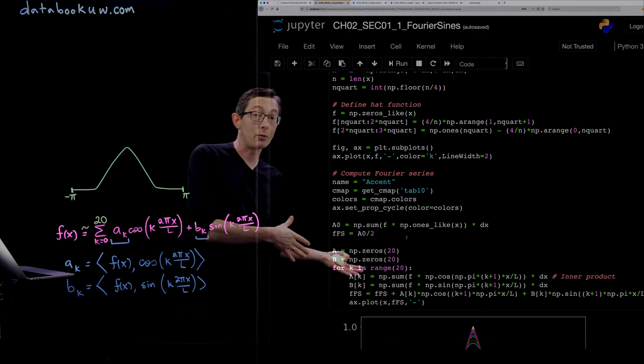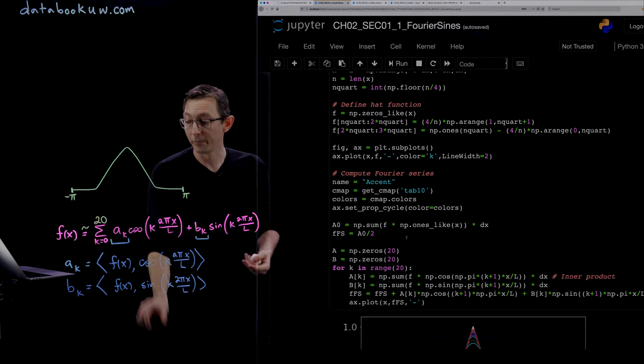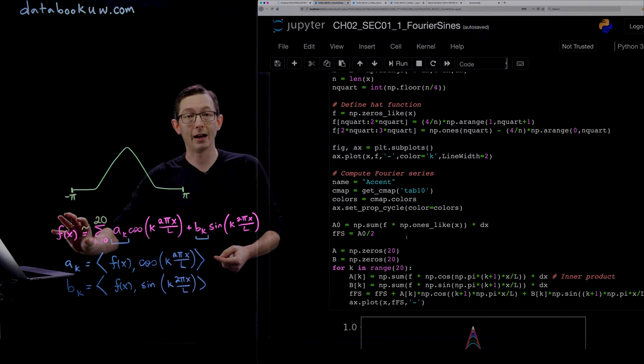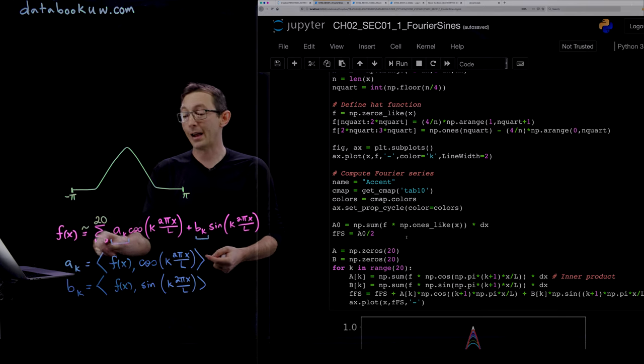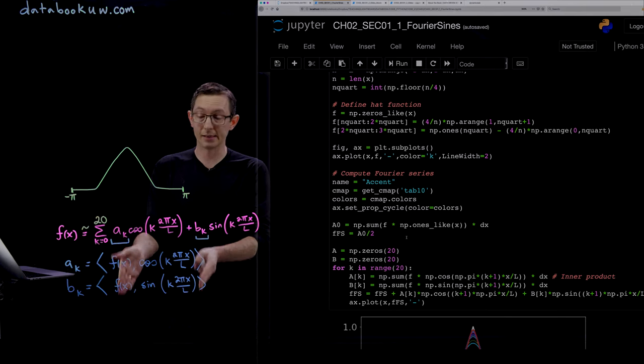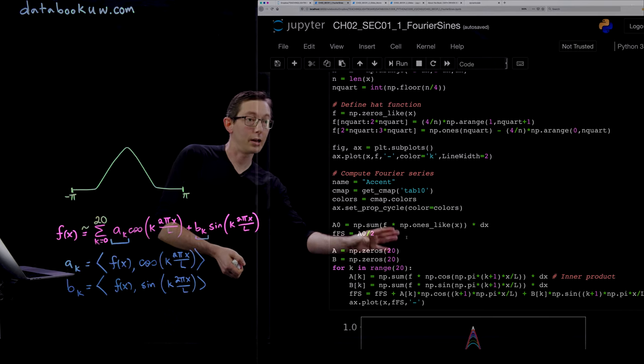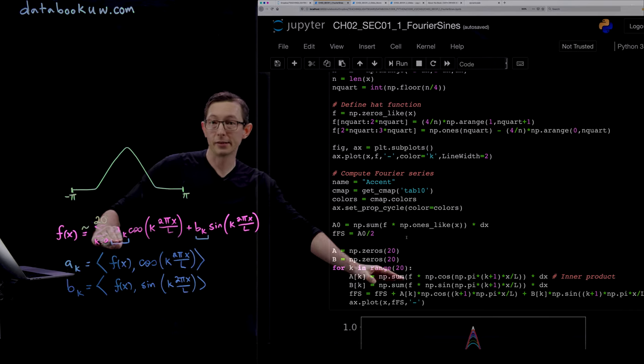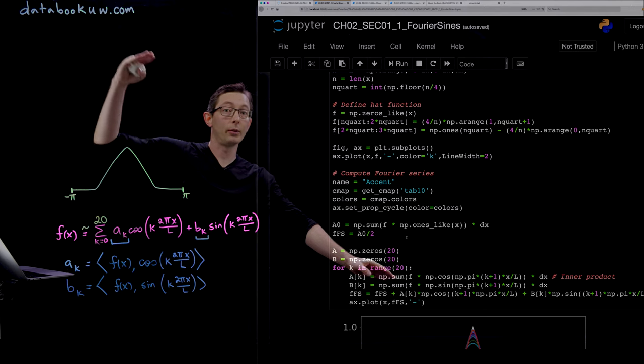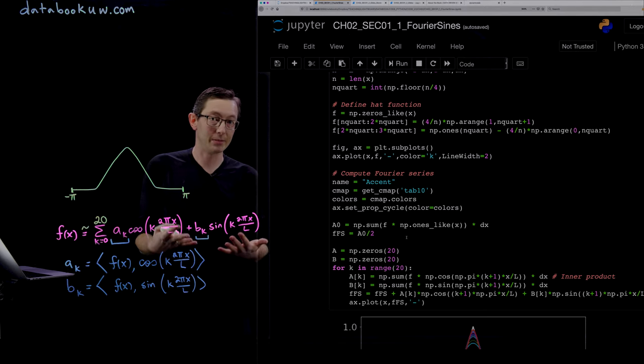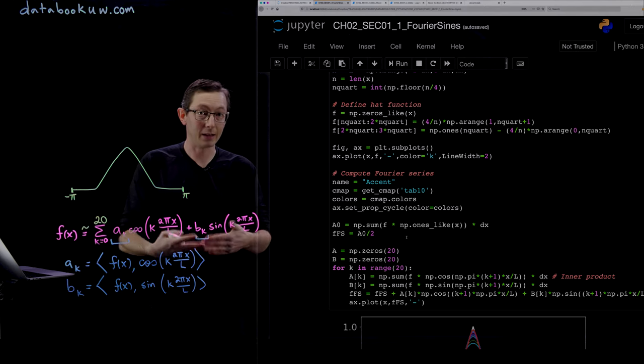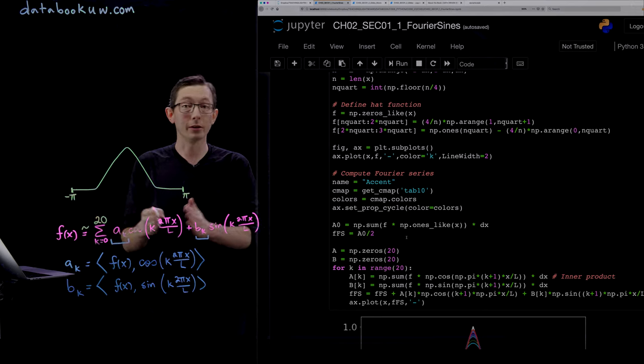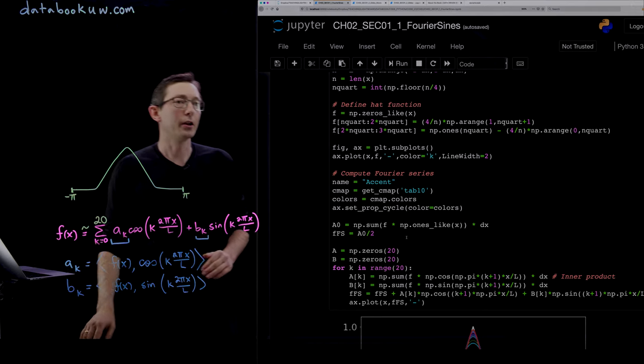We're going to truncate this at some smaller value r, where r might be 10 or 20 or 50. This is like what we did in the singular value decomposition - approximate our function f with a finite number of these sine and cosine modes. We're going to go from k equals 1 to 2 to 3 all the way up to 20 and see how this approximation gets better and better.